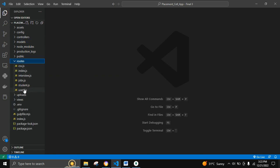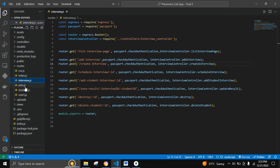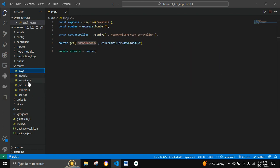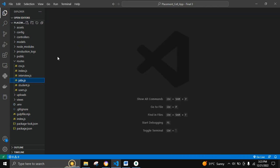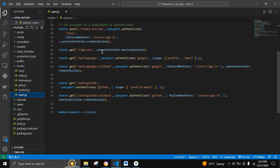In the routes folder, there is a main index.js file which consists of all the sub-routes such as students, interviews, jobs, and CSV. There is also a users route which consists of profile, update, sign in, sign up, create user, sign up user, sign in user, sign out user, and authenticate user via Google and GitHub.